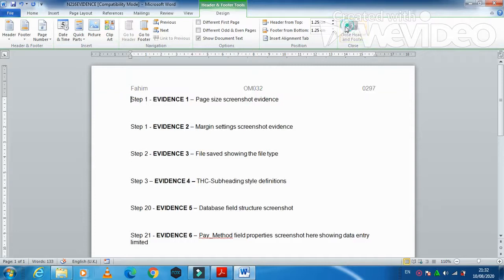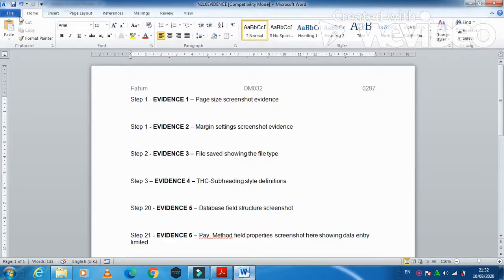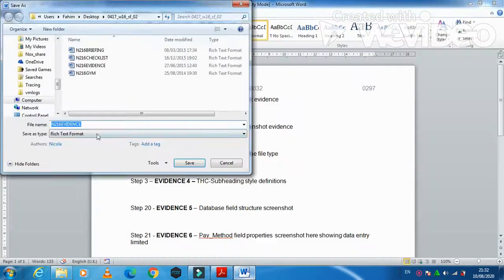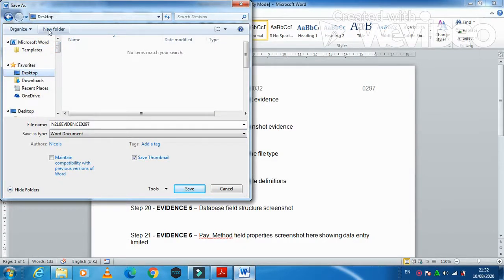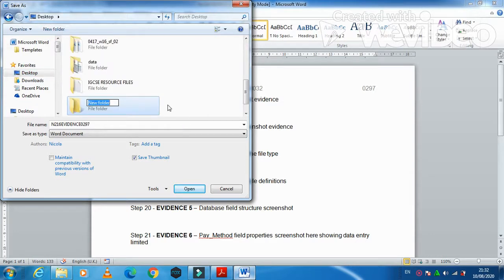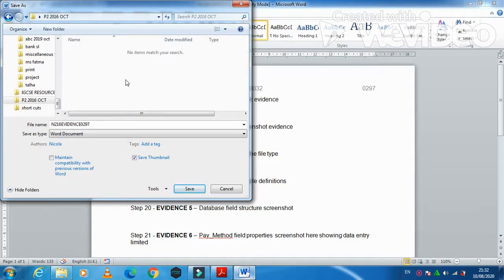Close the header, then you need to save this evidence document with your candidate number. Click on File, Save As, with your candidate number. I am going to save it as a Word document and create a folder on the desktop named 'Paper 2 2016 October' — I had accidentally typed 2017, so correcting to 16. Then just click Save.